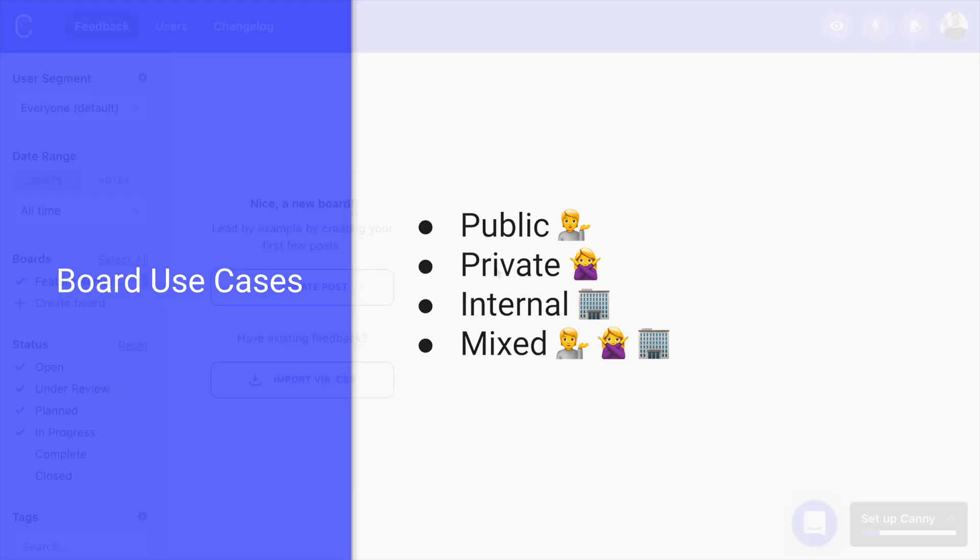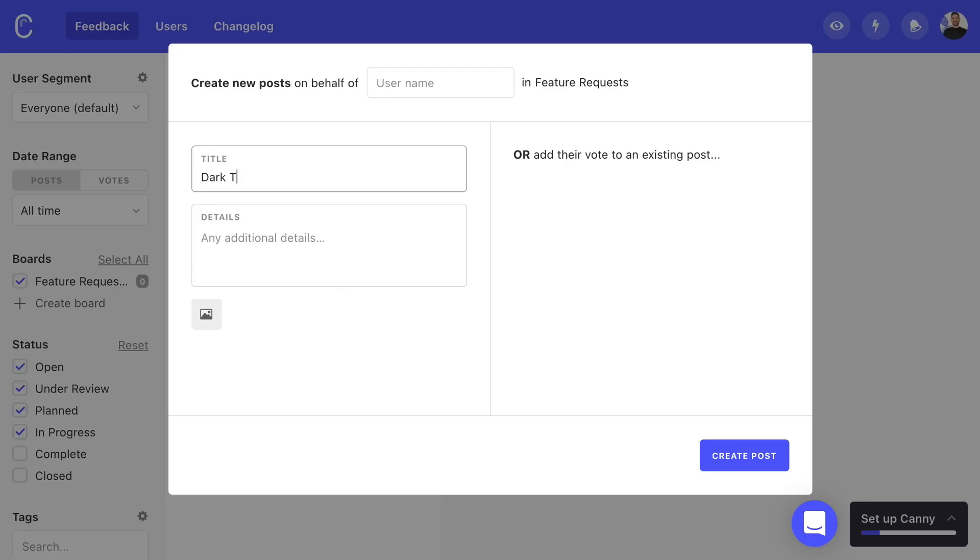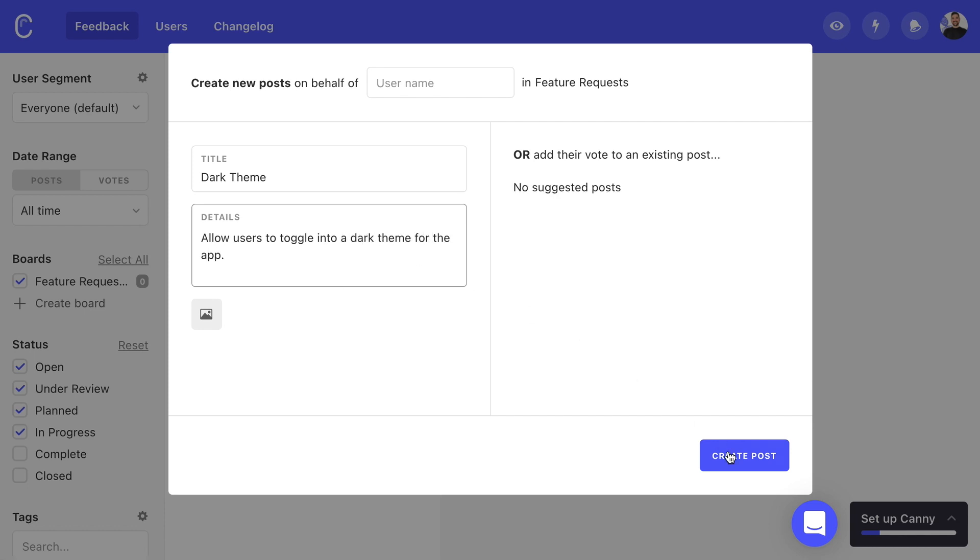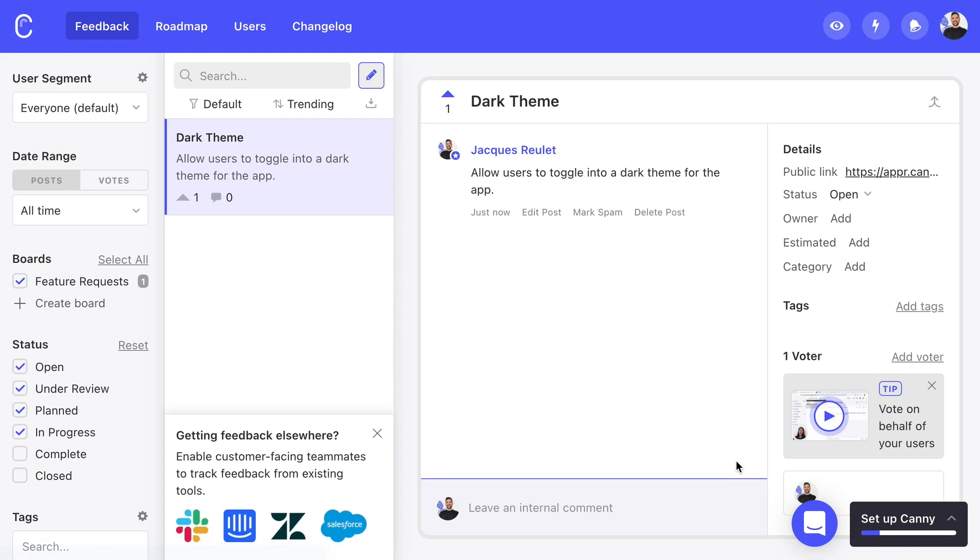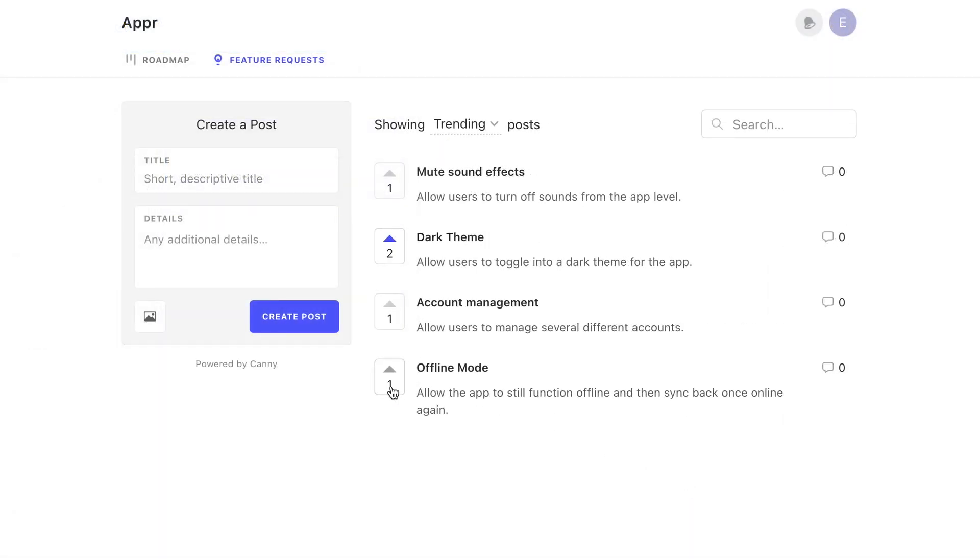Once our boards have been created, we can start receiving feedback. It's always good to create the first few posts yourself so that others have an example. Just fill in the title and add some details. Once it's on the board, anyone with access to that board will be able to add their vote on that post.